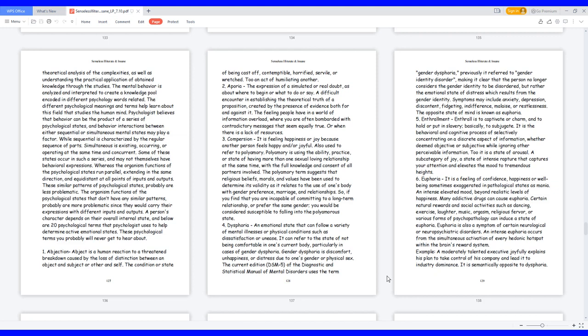Polyamory is using the ability, practice, or state of having more than one sexual loving relationship at the same time with the full knowledge and consent of all partners involved. The polyamory term suggests that religious beliefs, morals, and values have been used to determine its validity as it relates to the use of one's body with gender preference, marriage, and relationships. So if you find that you are incapable of committing to a long-term relationship or prefer the same gender, you would be considered susceptible to falling into the polyamorous state.